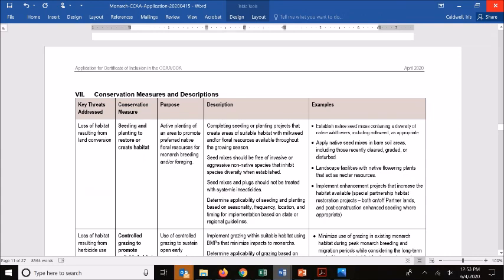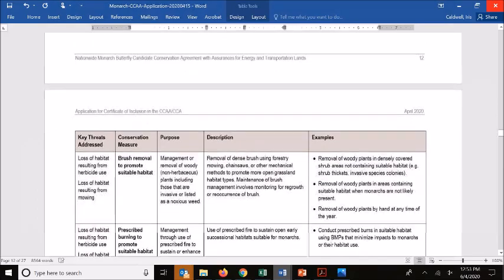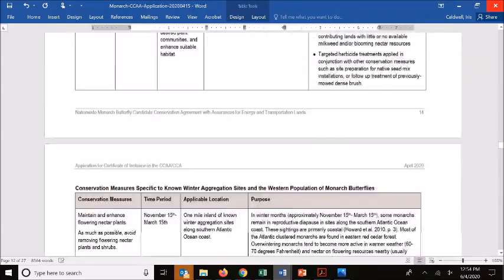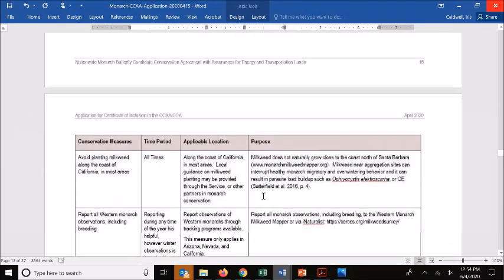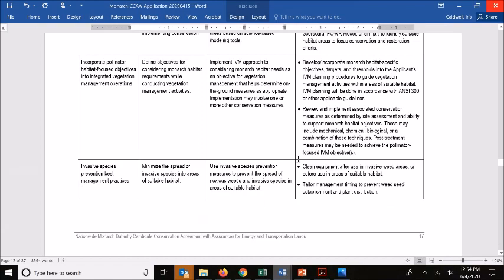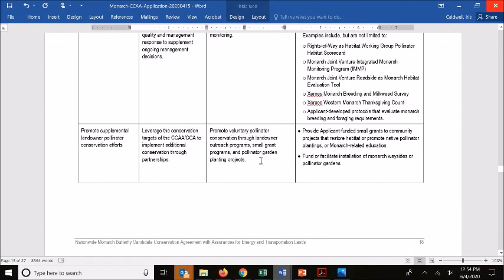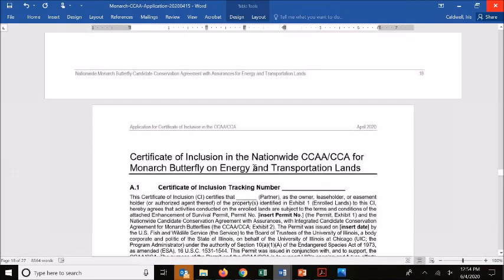It also includes a table referencing the conservation measures and their descriptions. For the checkboxes included in the table we just reviewed, you can go here to read the details and see examples of what each measure means — helpful if you're wondering whether the way you might implement something aligns with those conservation measures. There's also a similar table describing what the supplemental measures are, with examples of what they might entail.